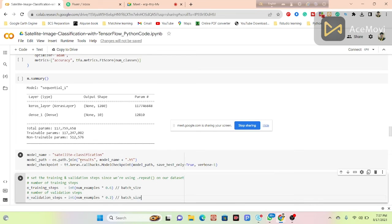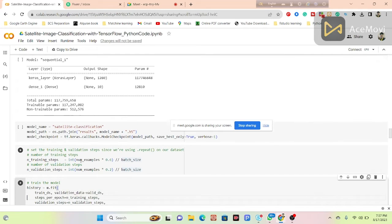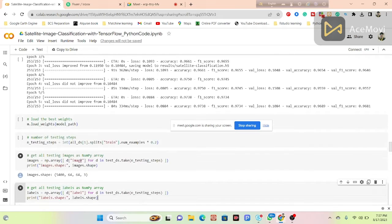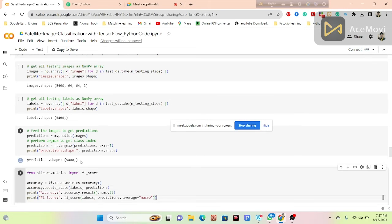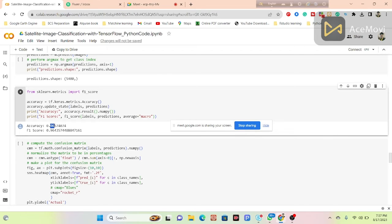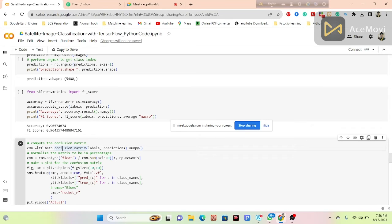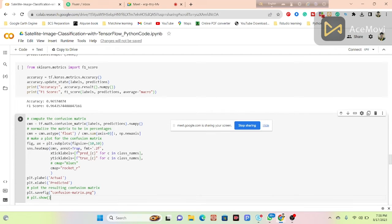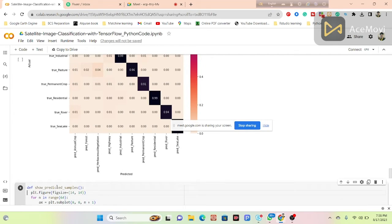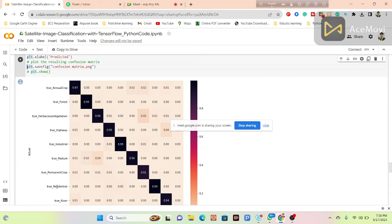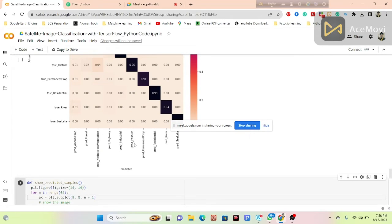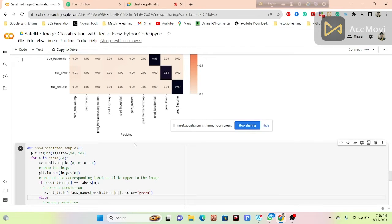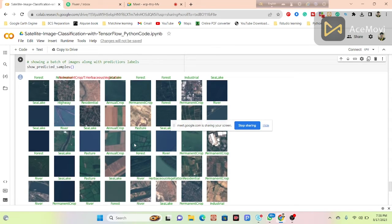We can check the accuracy of the model using our validation, training, and test sets. Finally, we get 96% accuracy from this model, and the F1-score also gives 96% accuracy. After that, we compute the confusion matrix using the CNN — we pull out the actual and predicted values and plot the resulting confusion matrix. From that, we can also show predicted sample images with their corresponding labels as titles.